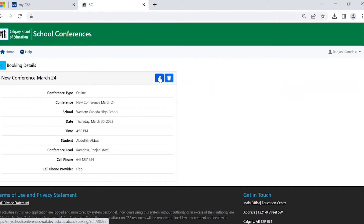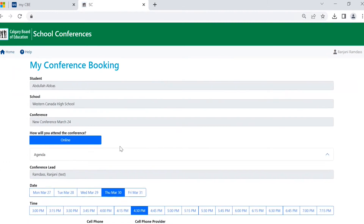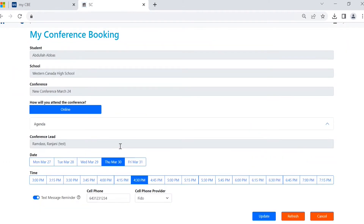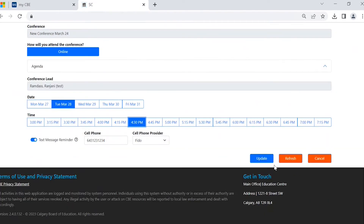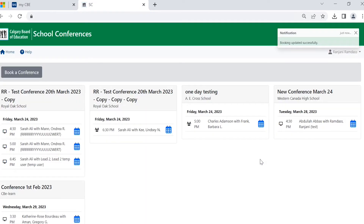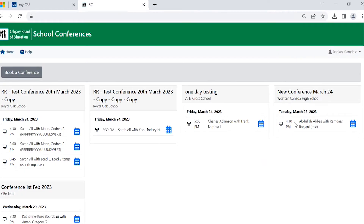Click on the edit icon. The conference can be updated with a new date and time. Click on update. Now the booking has been updated to the new date and time.